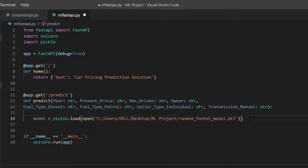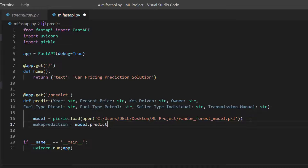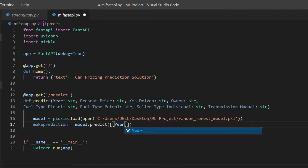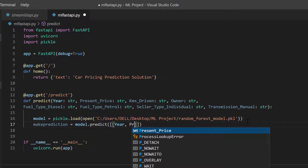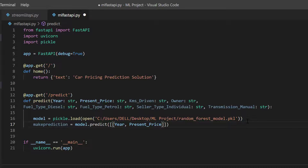Next I'll create a variable called 'make_prediction', which calls model.predict and passes in all the variables I've collected — in the same order as defined in the parameters. I'll fast-forward through entering all the variable names.